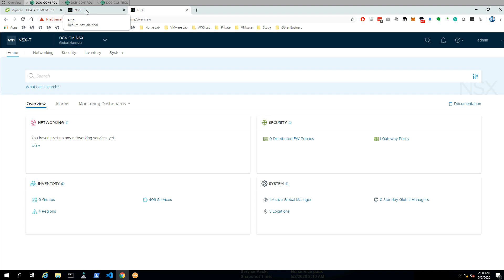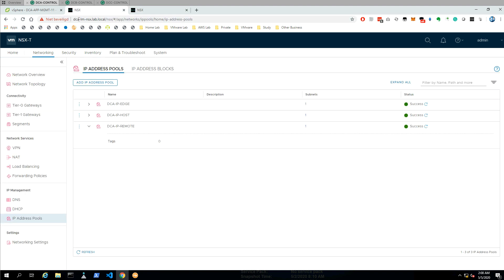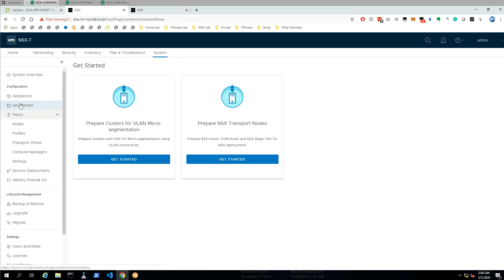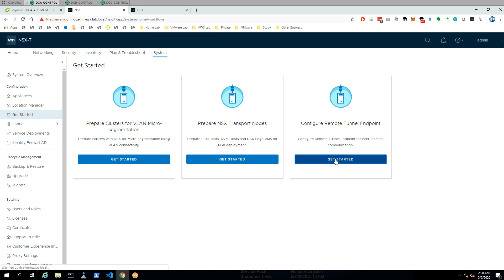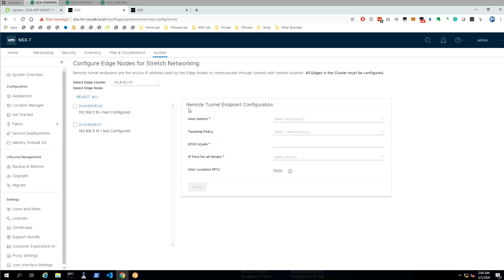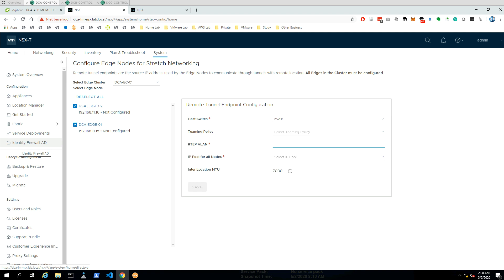Now that we have done this, our next step will be to go to the local managers and from the local managers we need to enable the RTEP interface. You need to go to Get Started. I need to hit the refresh button, and suddenly after the refresh you will see there's an additional option: Configure Remote Tunnel Endpoint. We configure remote tunnel endpoints, select all the edges, select the host switch, leave teaming policy blank, and configure the VLAN for our RTEP interfaces. This is one of the prerequisites.